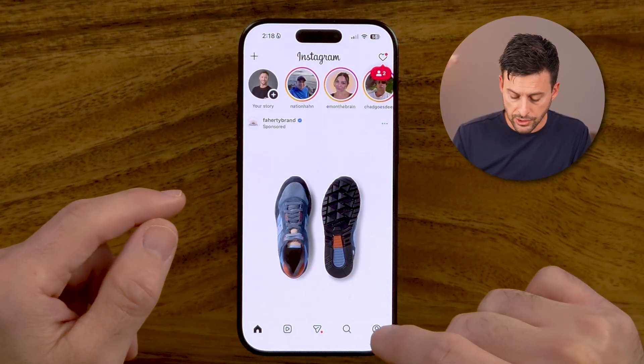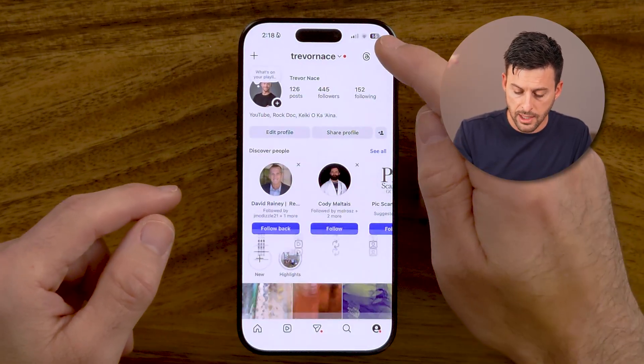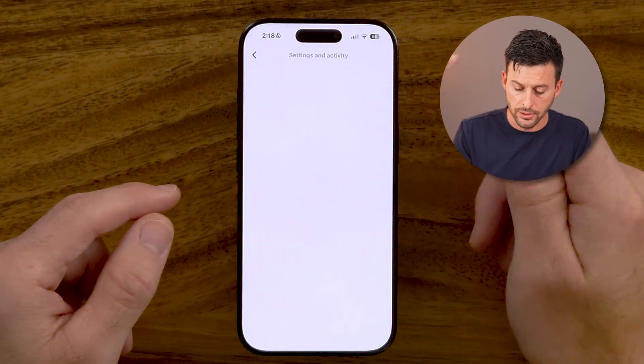Let's get to your settings by tapping on your profile and then the three lines. Now, keep in mind they constantly move around where this is, so you have two different options. You can manually navigate to it, which I'll show you how to do, but the second option is just to search for it.